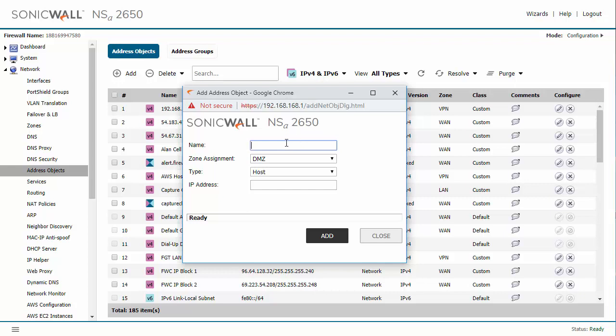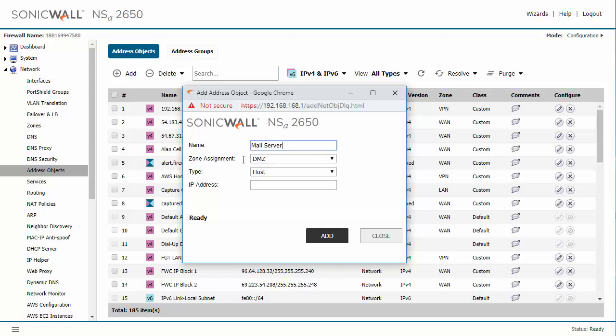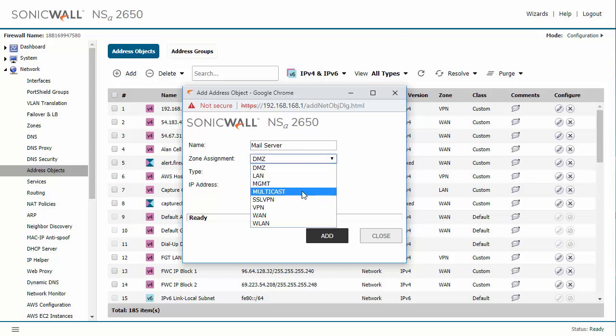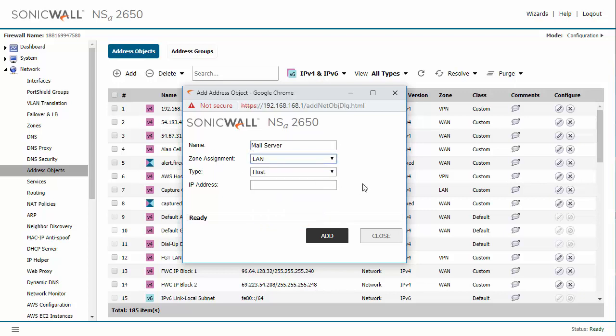So I'm going to start that off by creating a mail server address object and we'll keep that in the LAN zone because that is where I want my mail server to be sitting according to the firewall and we'll keep it as a host.